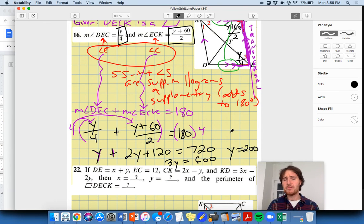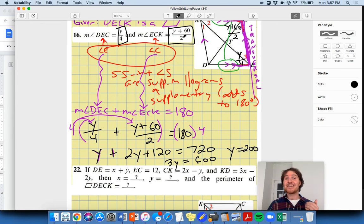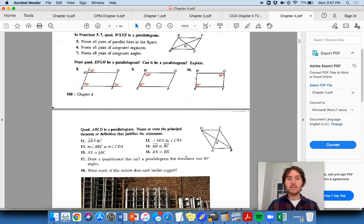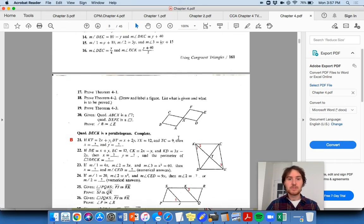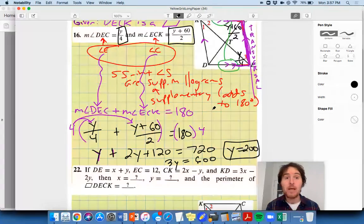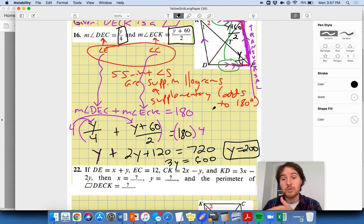Let's verify: y = 200. Angle DEC = 200/4 = 50 degrees. Angle ECK = (200 + 60)/2 = 260/2 = 130 degrees. And 50 + 130 = 180 — yes, they're supplementary. So the answer is y = 200, and the angles check out. That's example number one — number 16. Hopefully that helps if you didn't know where to begin. More videos coming for number 22 and number 28. Good luck on your asynchronous problem set!